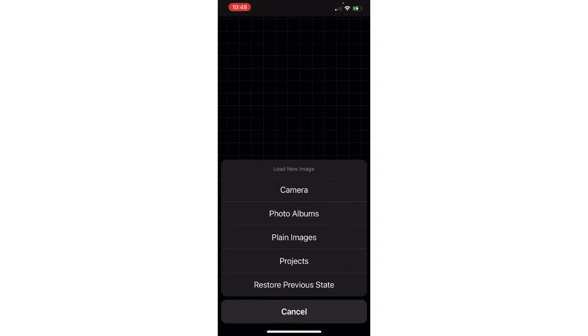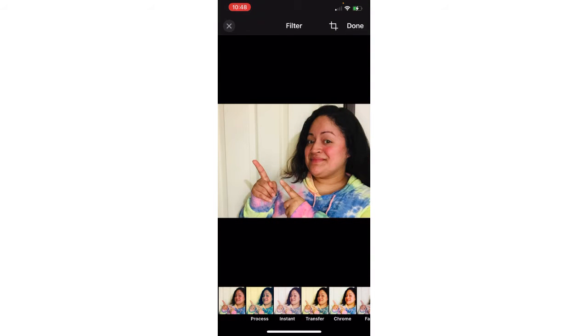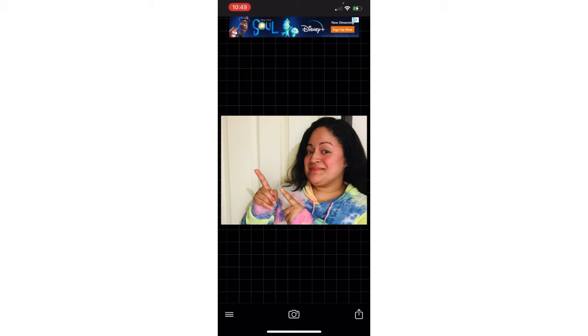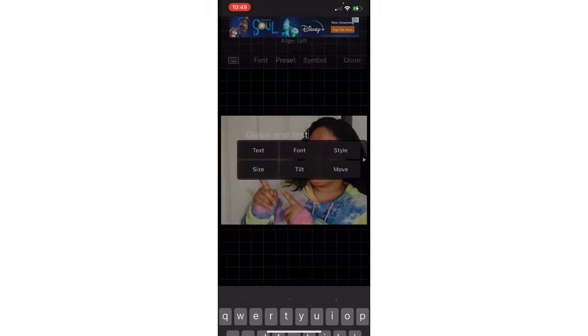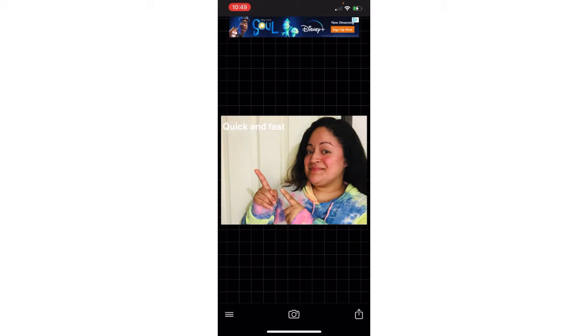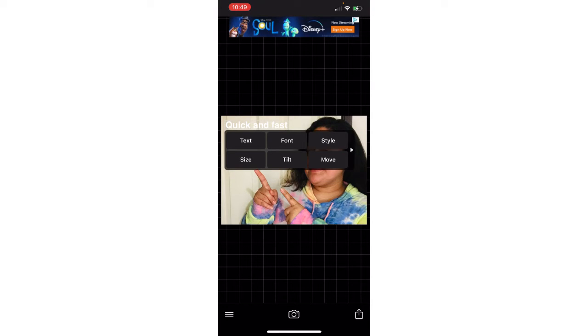Once it's saved, you take it to Fanto. Once you're here, you click that camera icon, upload your picture from your photo album, tap the picture you want, and click done. Then you click anywhere in the area of the picture where you want to add the text and type it in — something like 'quick and fast' — then click done and move it to where you want it.